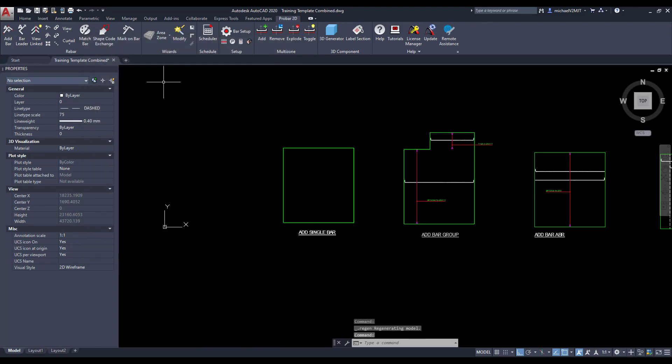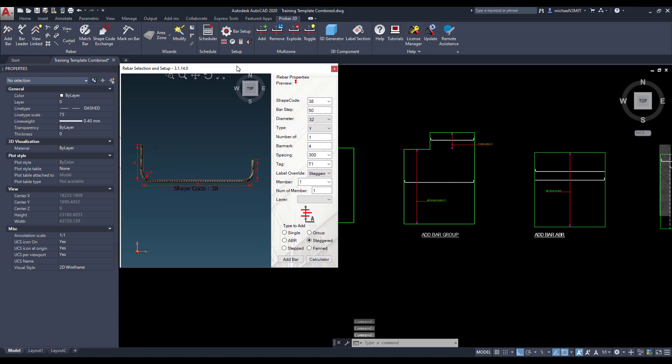Then test the customized override text by adding a single bar to the model space. Select your customized text override tag from the drop-down list.